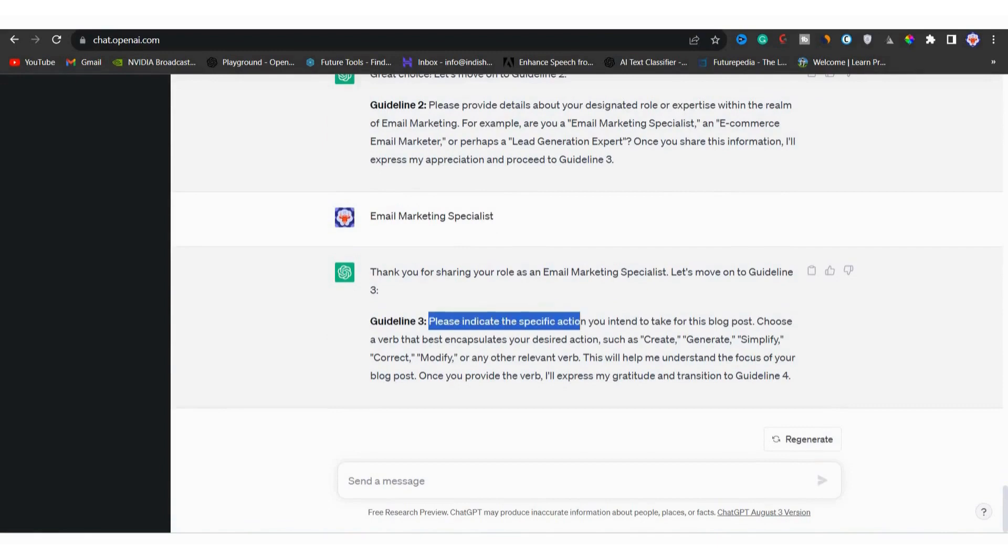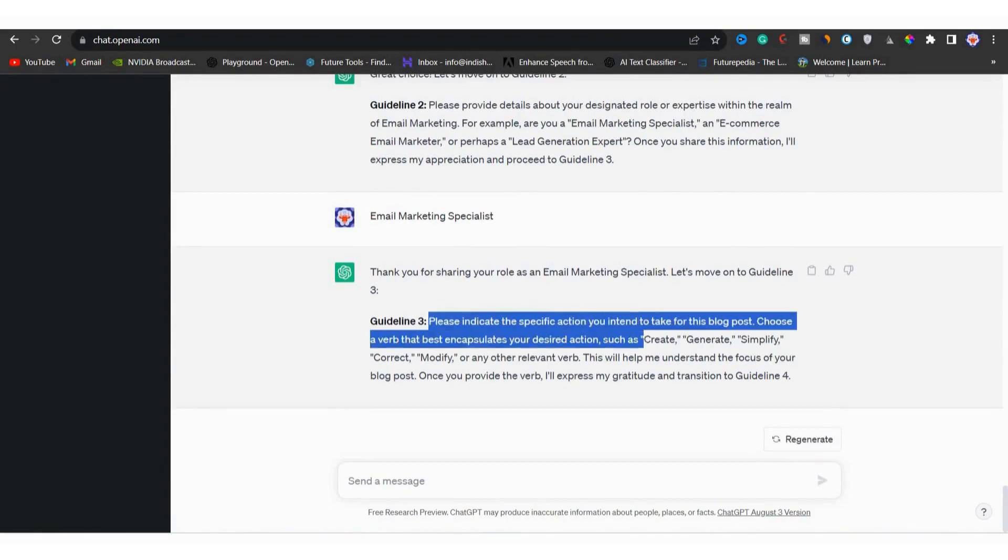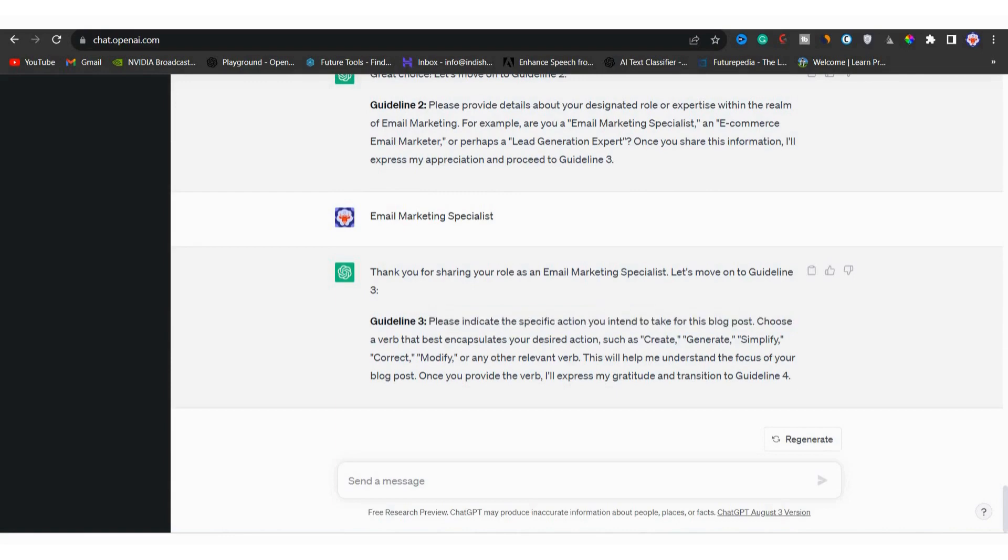In guideline three, it is asking for something specific. It wants you to mention the action you will take for the blog post. You can choose a verb like create, generate, simplify, modify, correct or something similar.